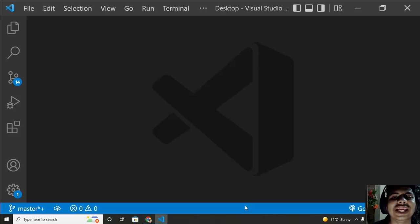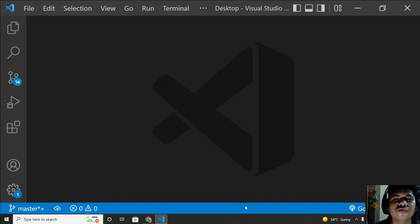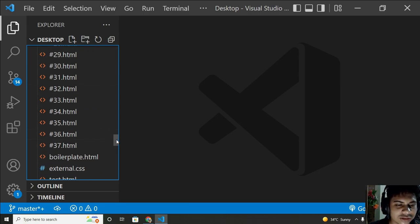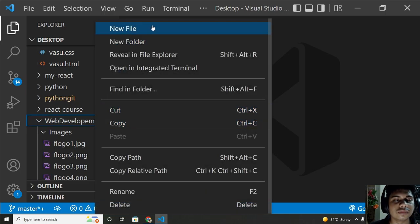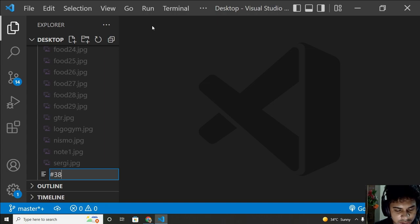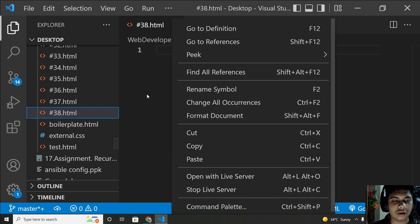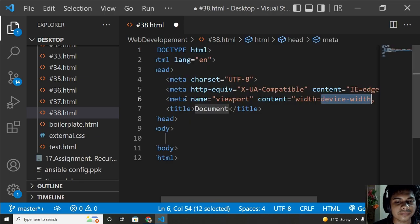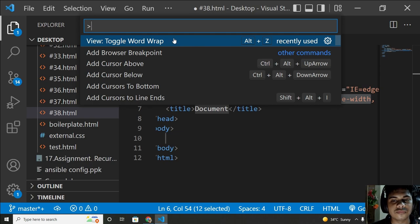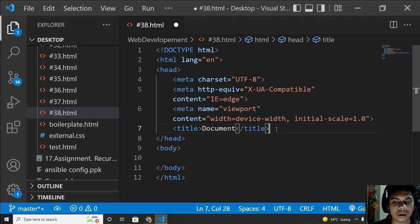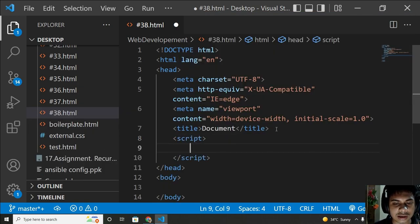Hi all, back with another video. In this video I'm going to show you for loops and some more loops related to for. Let's get started and make a new file first. Before starting, this is my 38th video, so let's make hash 38.html. Now it's time to insert a boilerplate and toggle word wrap. It's time to write the script here.